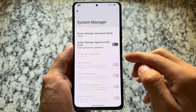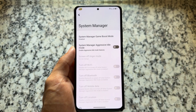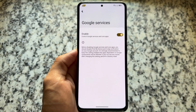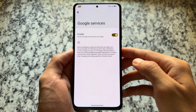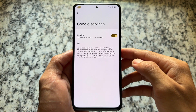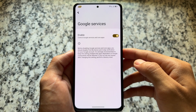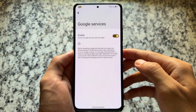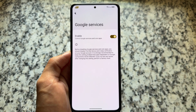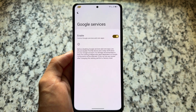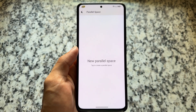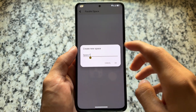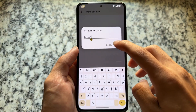In system manager, there's an option to choose performance mode, which is device-specific. There's also a very useful feature called Google Services, which lets you simply disable Google Play Services — useful if you're experiencing battery drain — and re-enable it whenever you want.